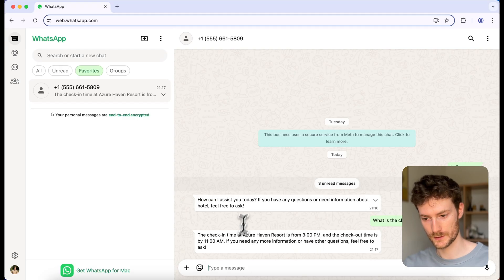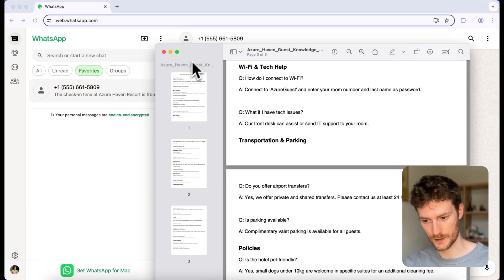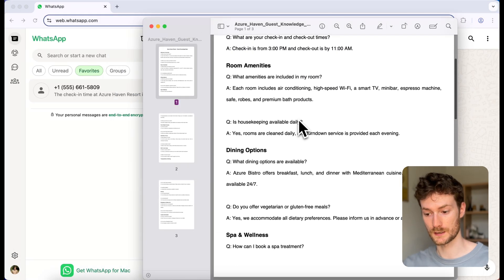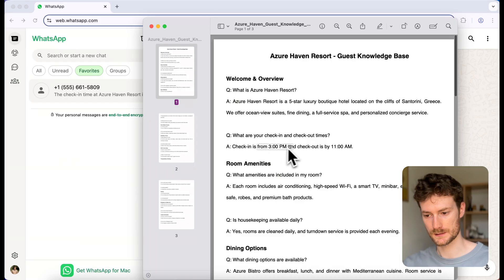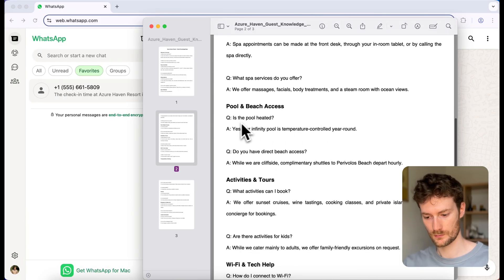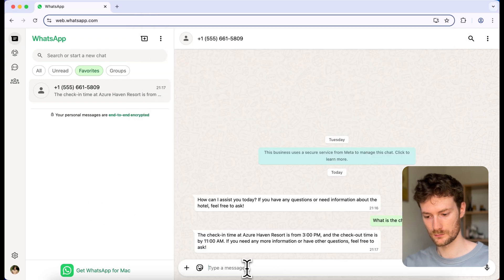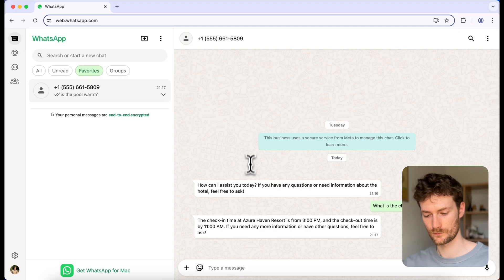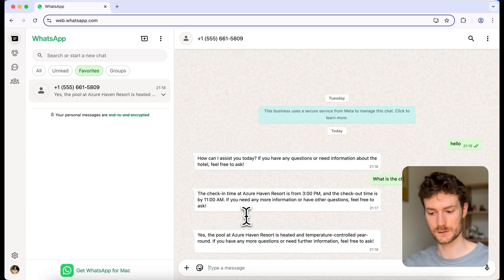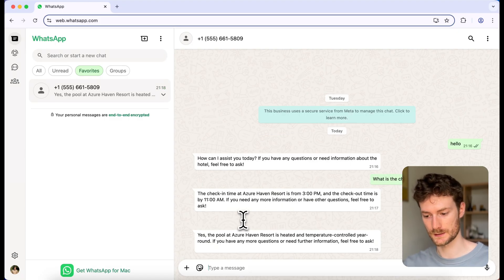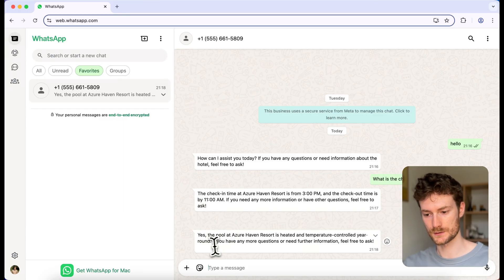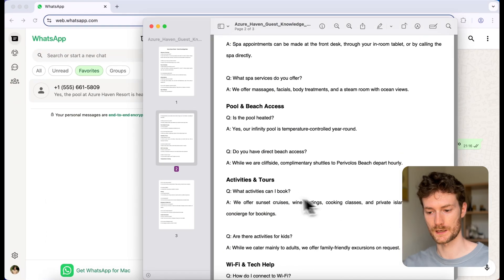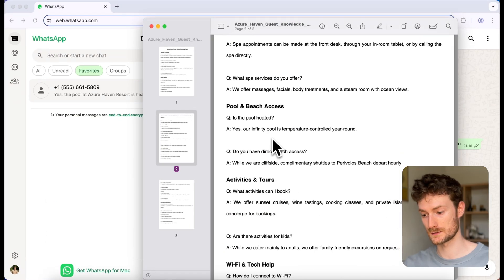Let's check if it got the information correctly. We can find the check-in and check-out times in the knowledge base — you can see the information is there. Let's ask something else, for example: is the pool warm? You can see it also provided an answer — yes, the pool is heated and the temperature is controlled year-round. Interestingly, the question in the knowledge base is 'is the pool heated?' but I asked 'is the pool warm?'